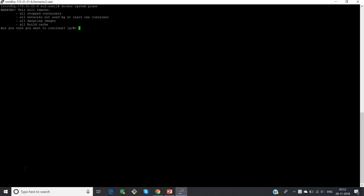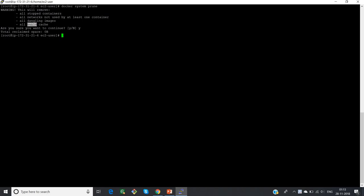Now I'm going to run the command 'docker system prune'. This command will give you a warning telling that it will remove all the stopped containers, all networks not used by at least one container, all the dangling images — which are images not yet associated with any container — and all the build cache. If you give yes, it will proceed. As of now, I don't have any stopped containers or dangling images, so the output is zero.